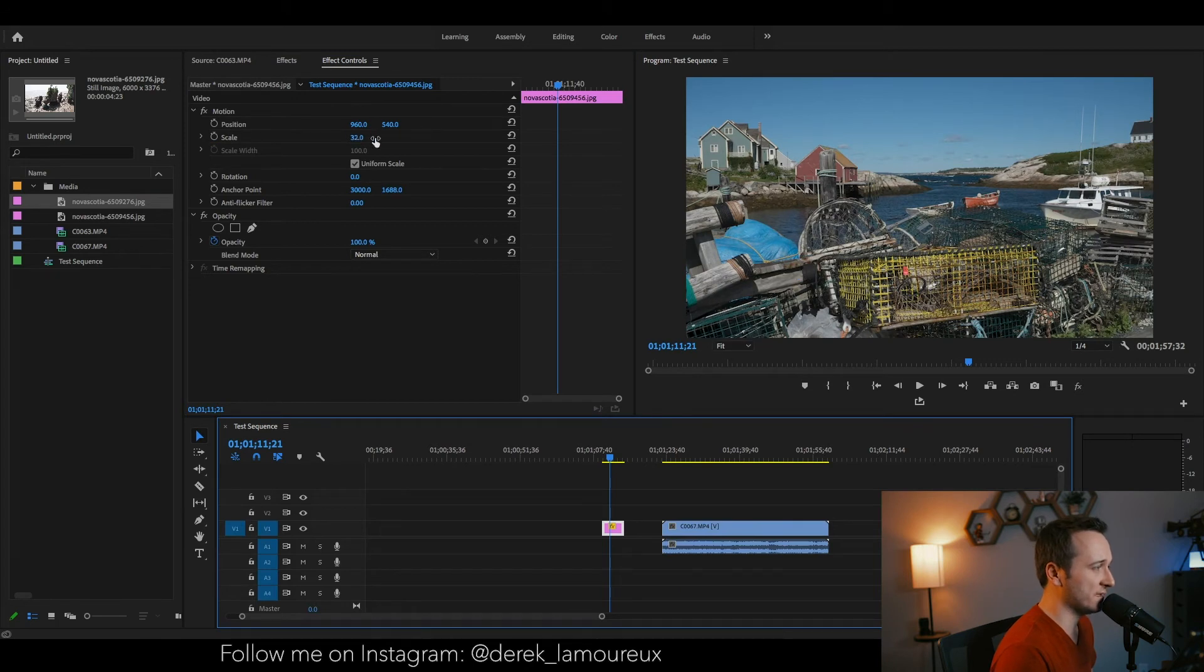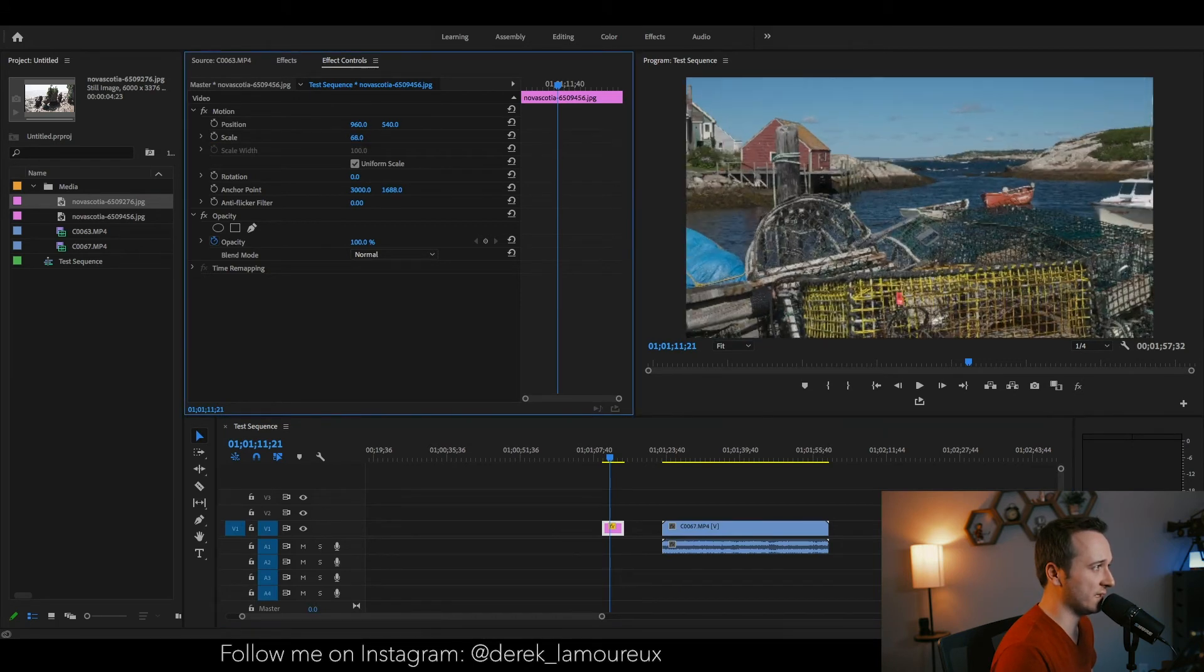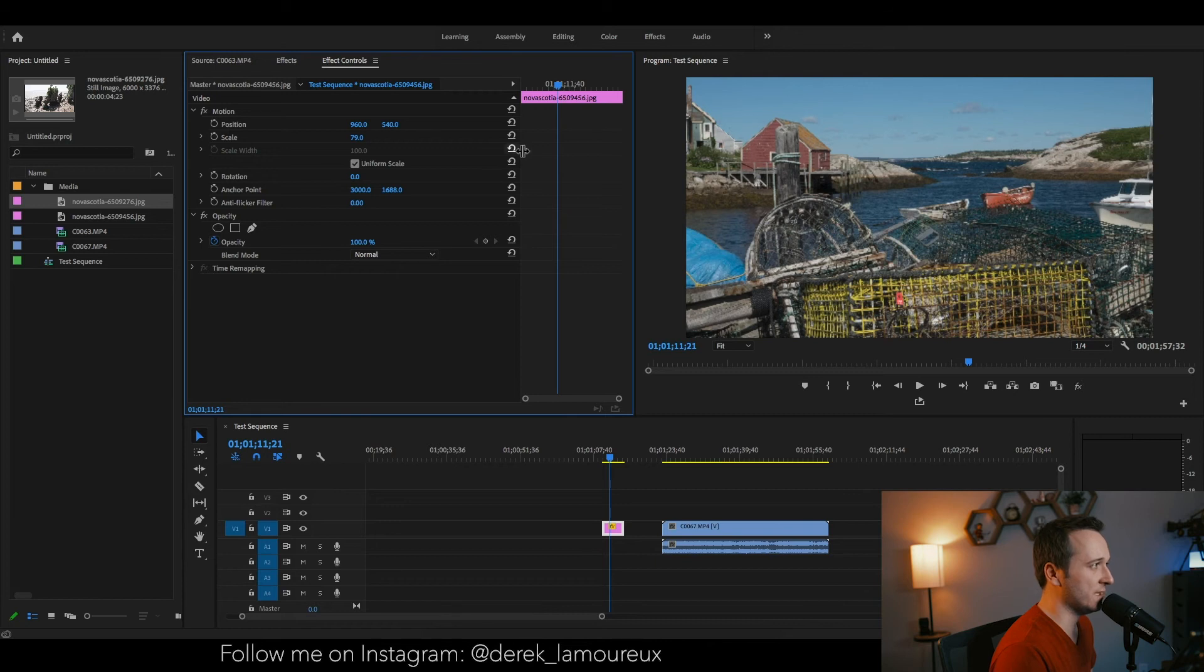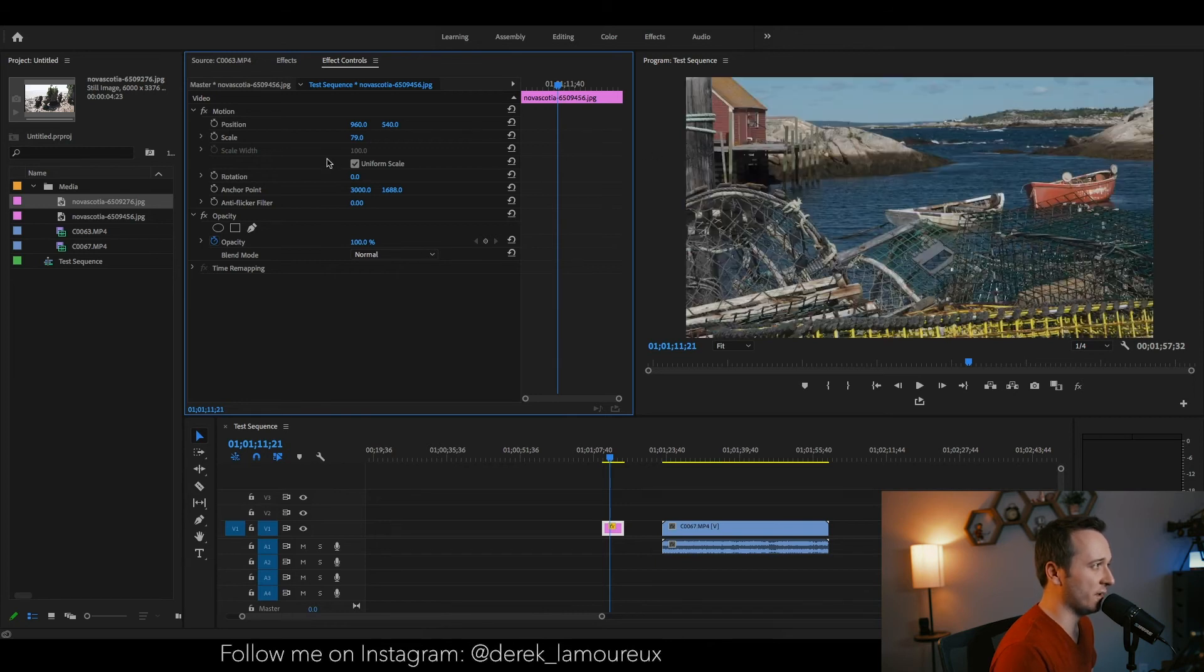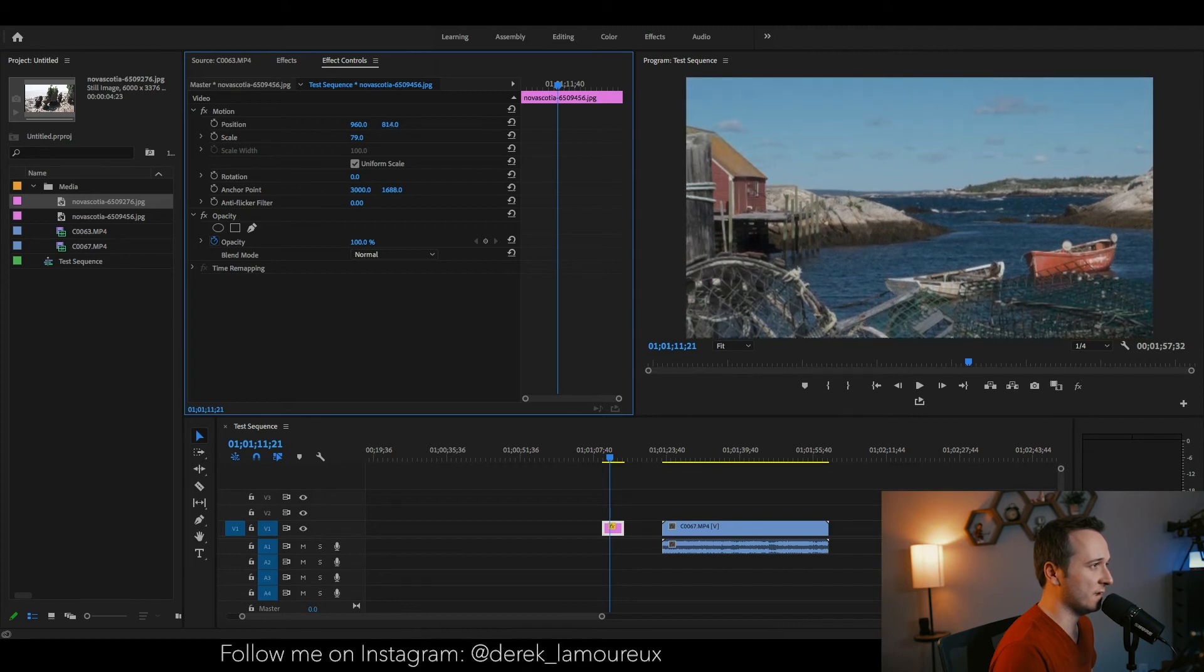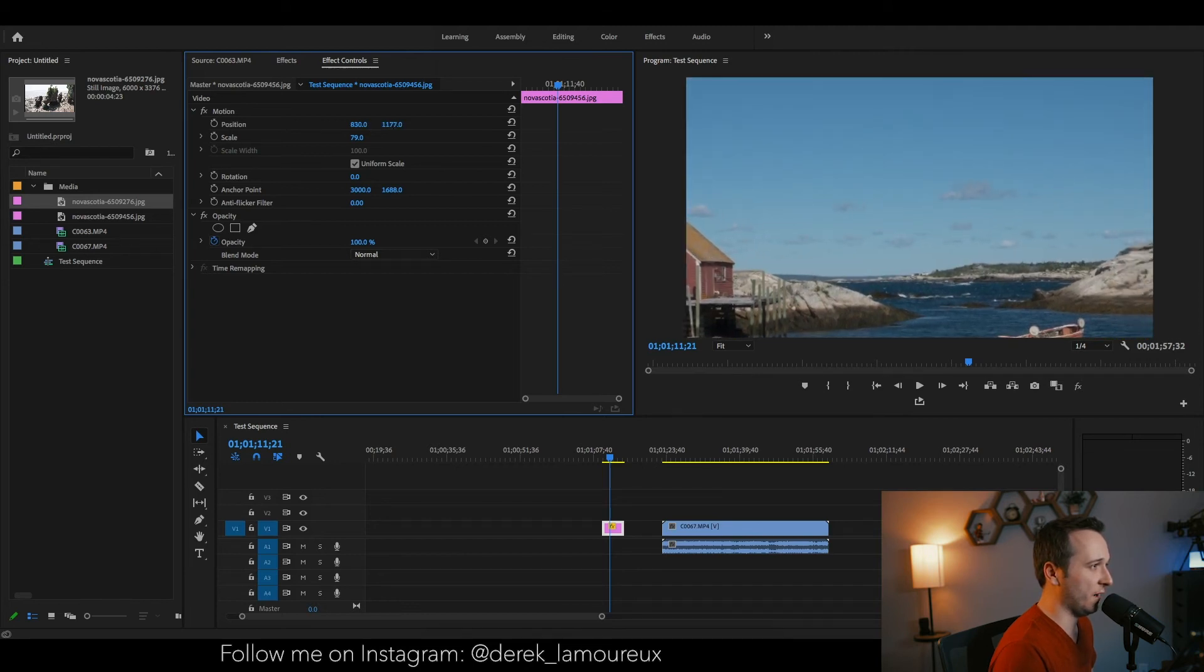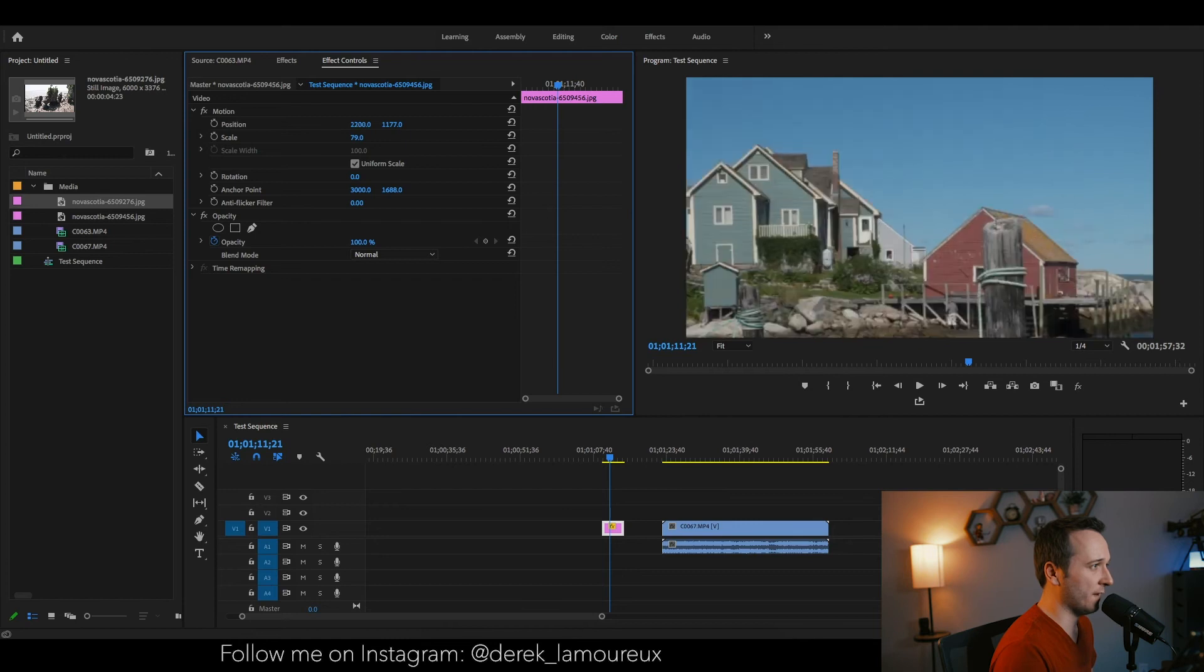So this is at 32% right now. Let's say I want to bring it up to 79%, and I want to start it at the... I'm going to start this photo at the top left.